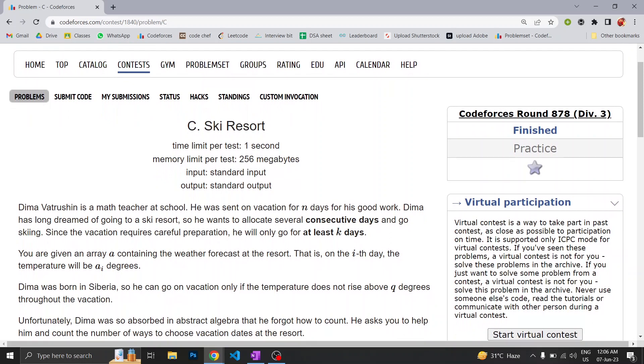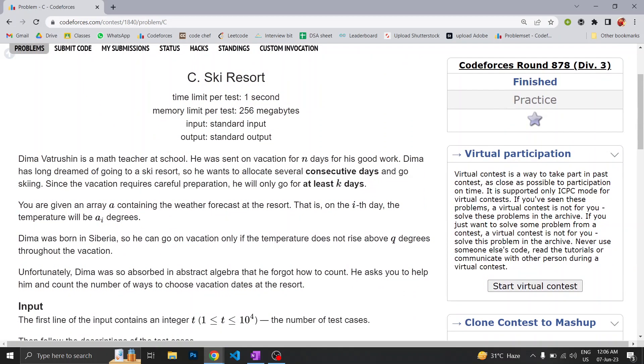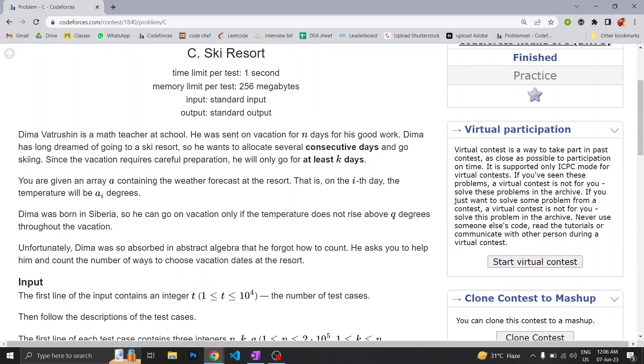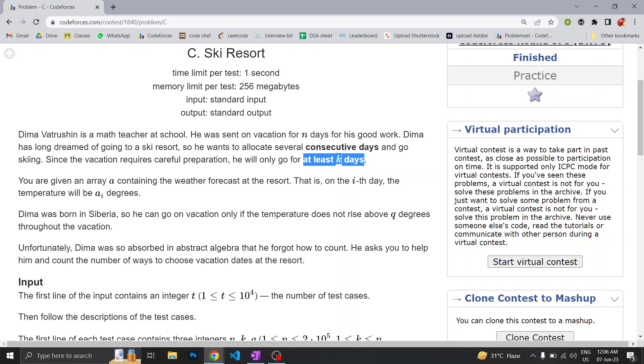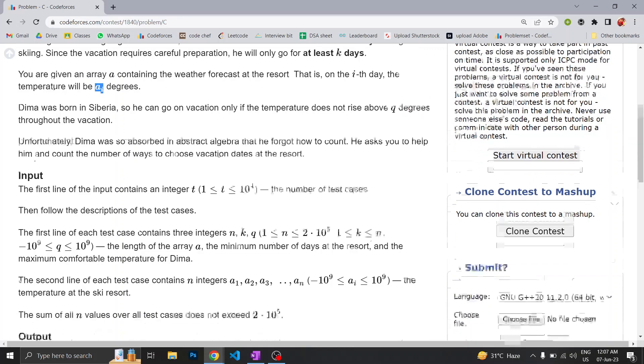In this question, we have a person Deema Vatrushin who wants to go on vacation with a few conditions. The first condition is if he goes, then he wants to spend at least k days on vacation. The second condition is that the minimum and maximum temperature should not cross the given temperature.